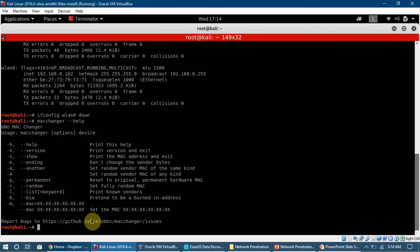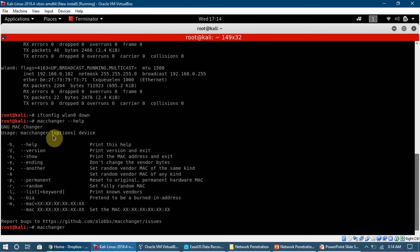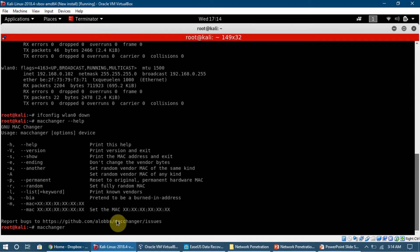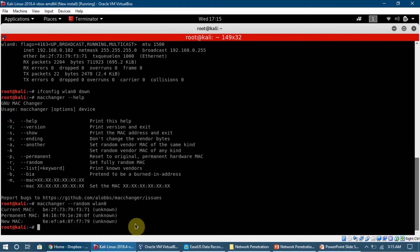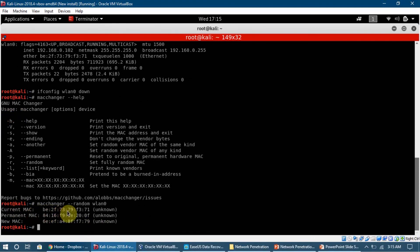We type macchanger, then the command. The option we are going to use is double dash random. After that we tell it the interface we want to change the MAC address for, which will be WLAN0. I press enter and it has now changed the MAC address. The current MAC was BE2F and the permanent MAC was this because I changed it before, and this is the new MAC address.